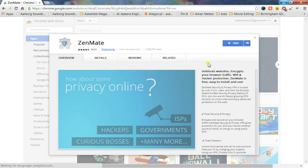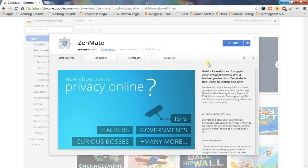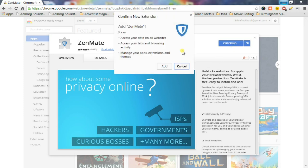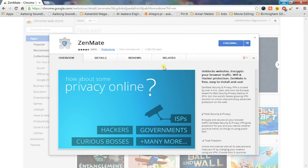Click on the blue button in the upper right-hand side of the Zenmate window to install it. Click Add in the Confirm New Extensions window.